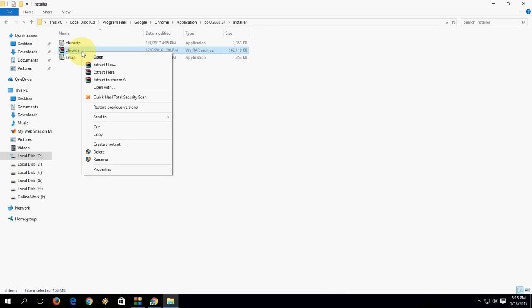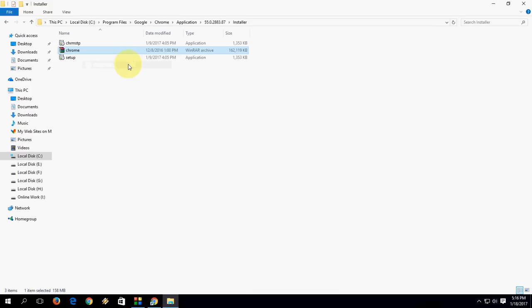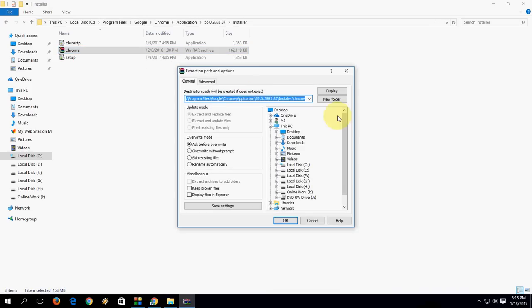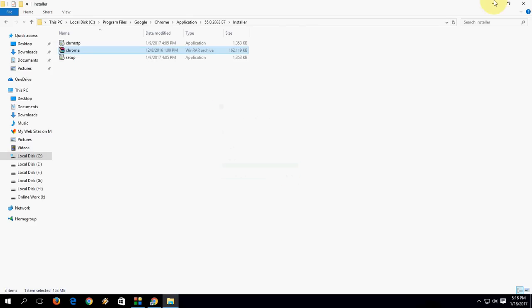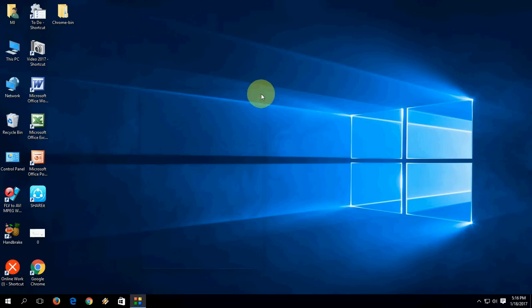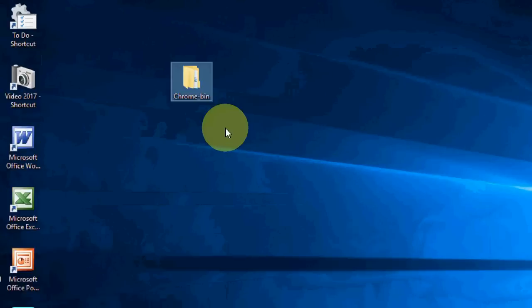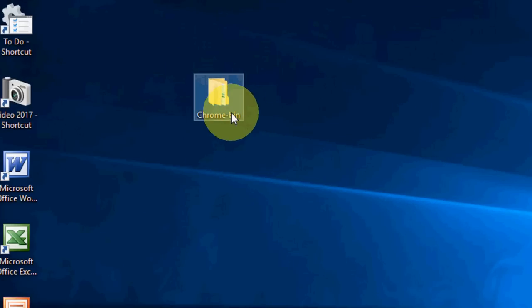So extract the file. I'm going to extract and choose your location. I will take it on desktop. The file will extract now. Okay, done. Close all this. Now the file is extracted like Chrome bin.